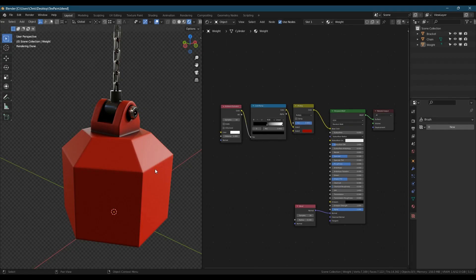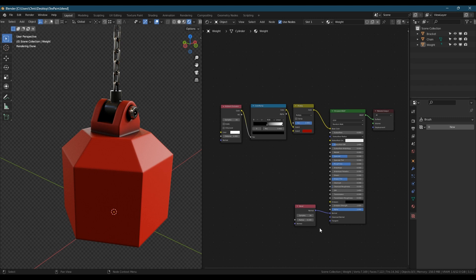You can see on screen I've modeled this basic object. It's nothing fancy, just some kind of weight hanging from a chain. I've also unwrapped it and set up a basic material with ambient occlusion and a bevel shader.